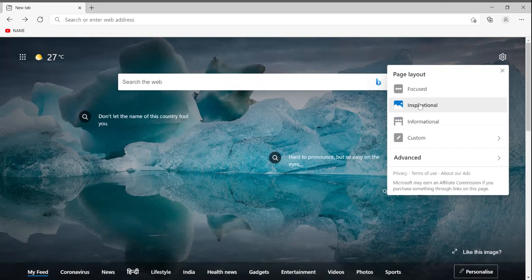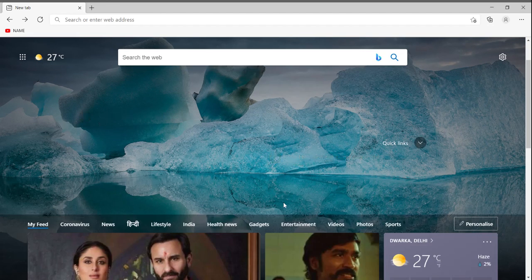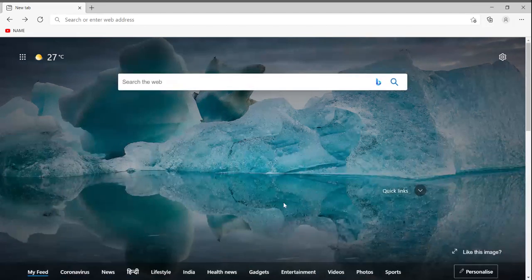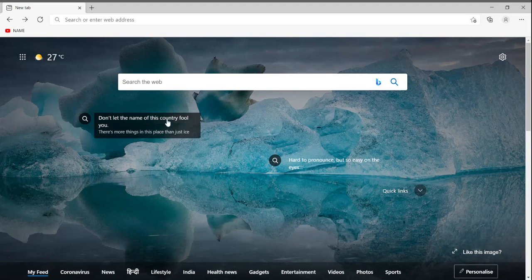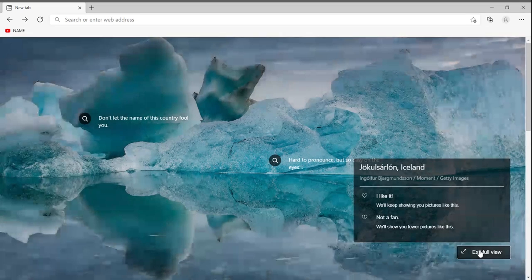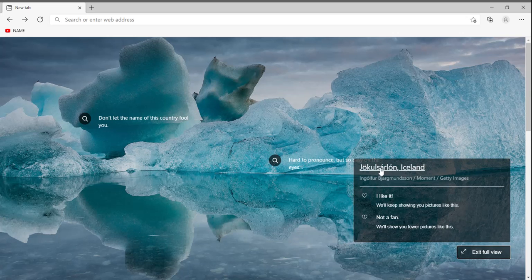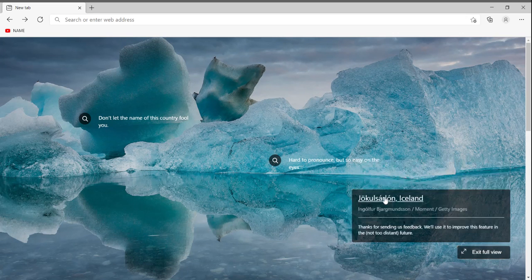The layout options are: Focused, Inspiration, Inspirational, Informational, and Custom. I have clicked on Inspirational. As you can see, it is now showing an inspirational image. You can see the place name, and if you like or dislike the image you can click the respective button.